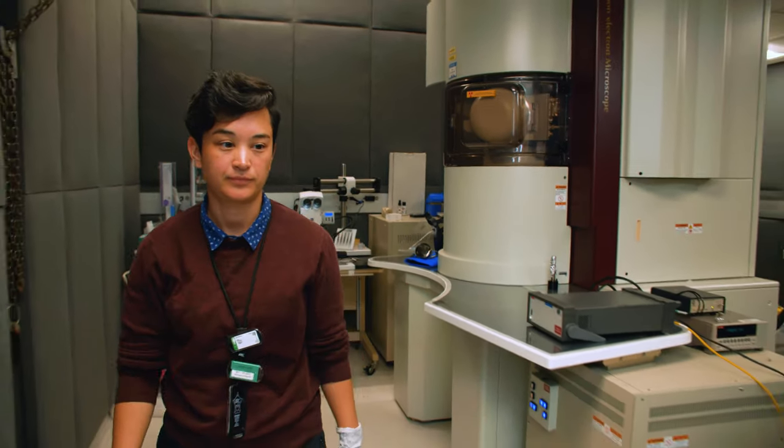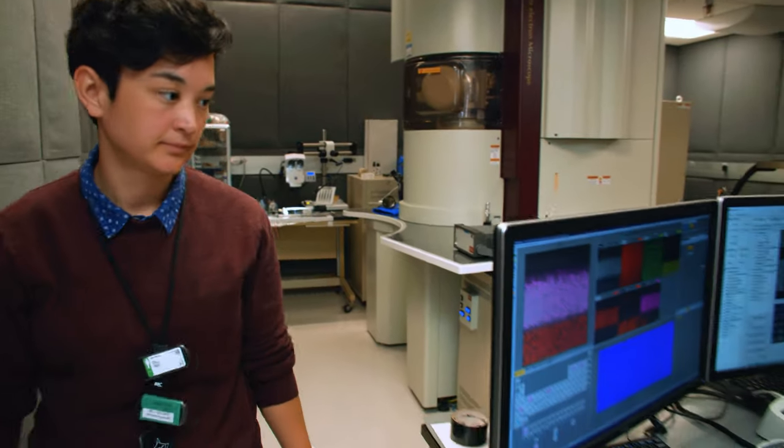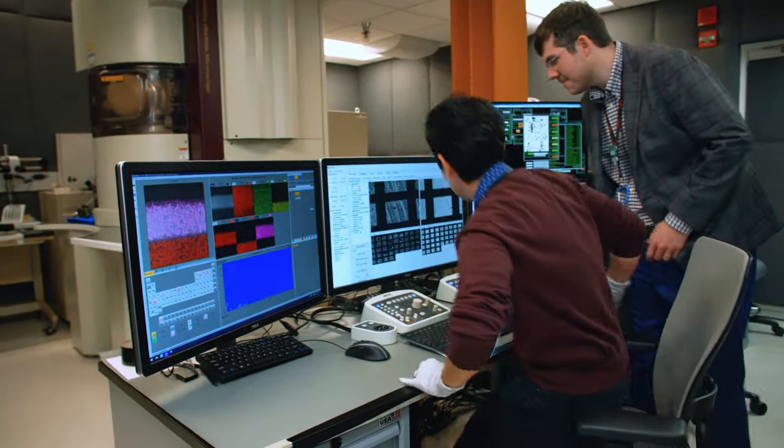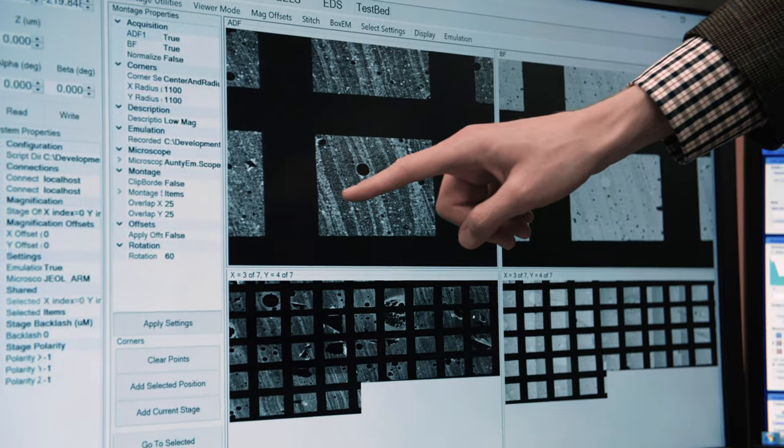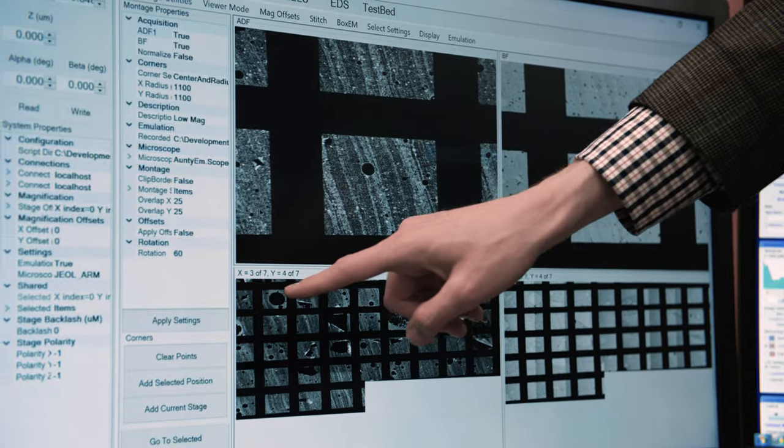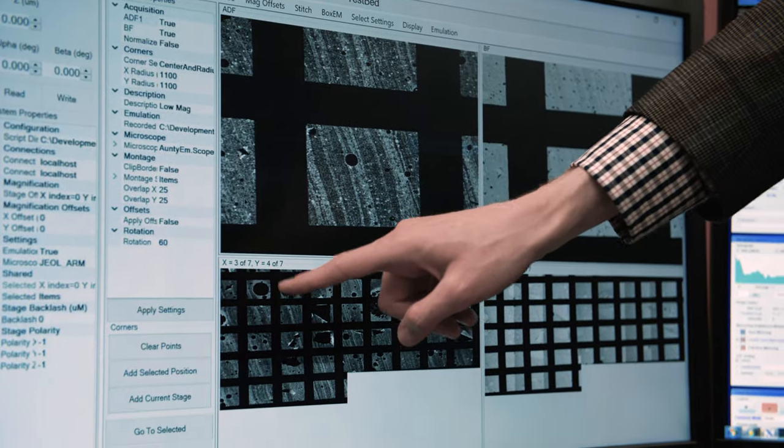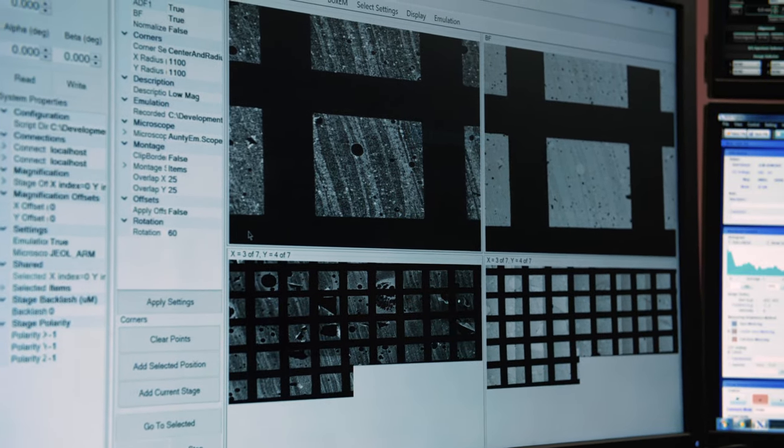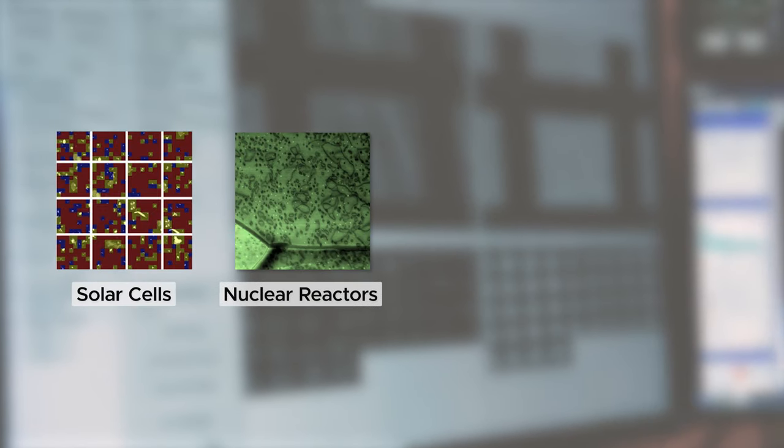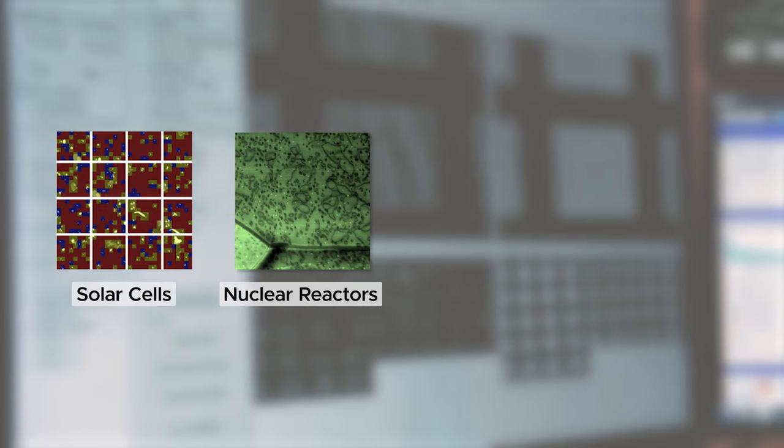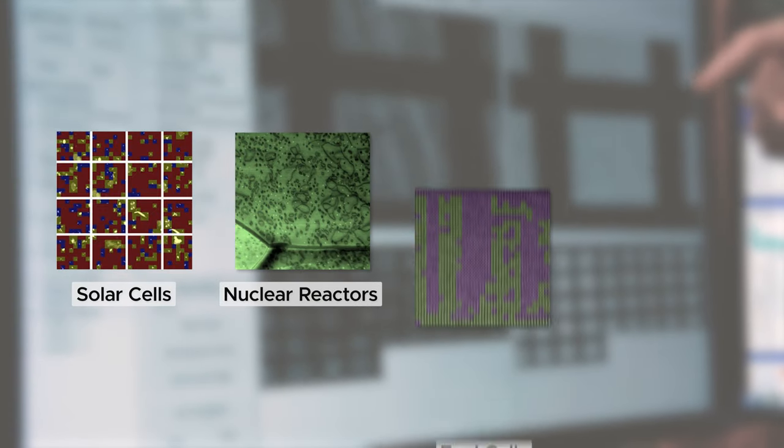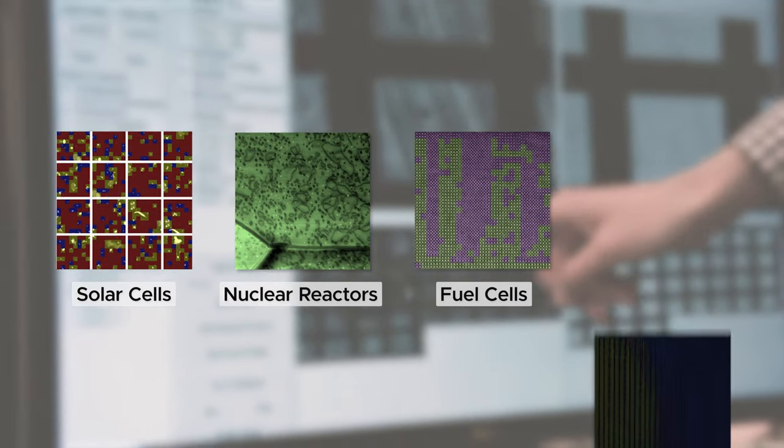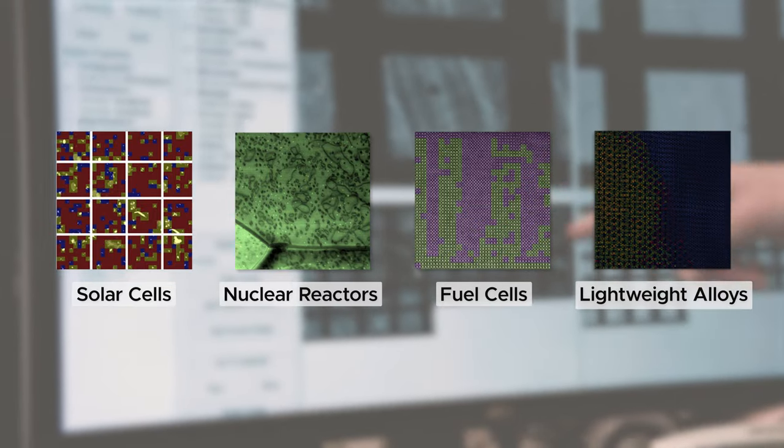With its remarkable capabilities, AUTO-EM is reshaping the study of materials and chemical systems. The platform is helping researchers better understand defects in solar cells, aging of nuclear reactor parts, breakdown of fuel cells, and the design of lightweight automobile alloys.